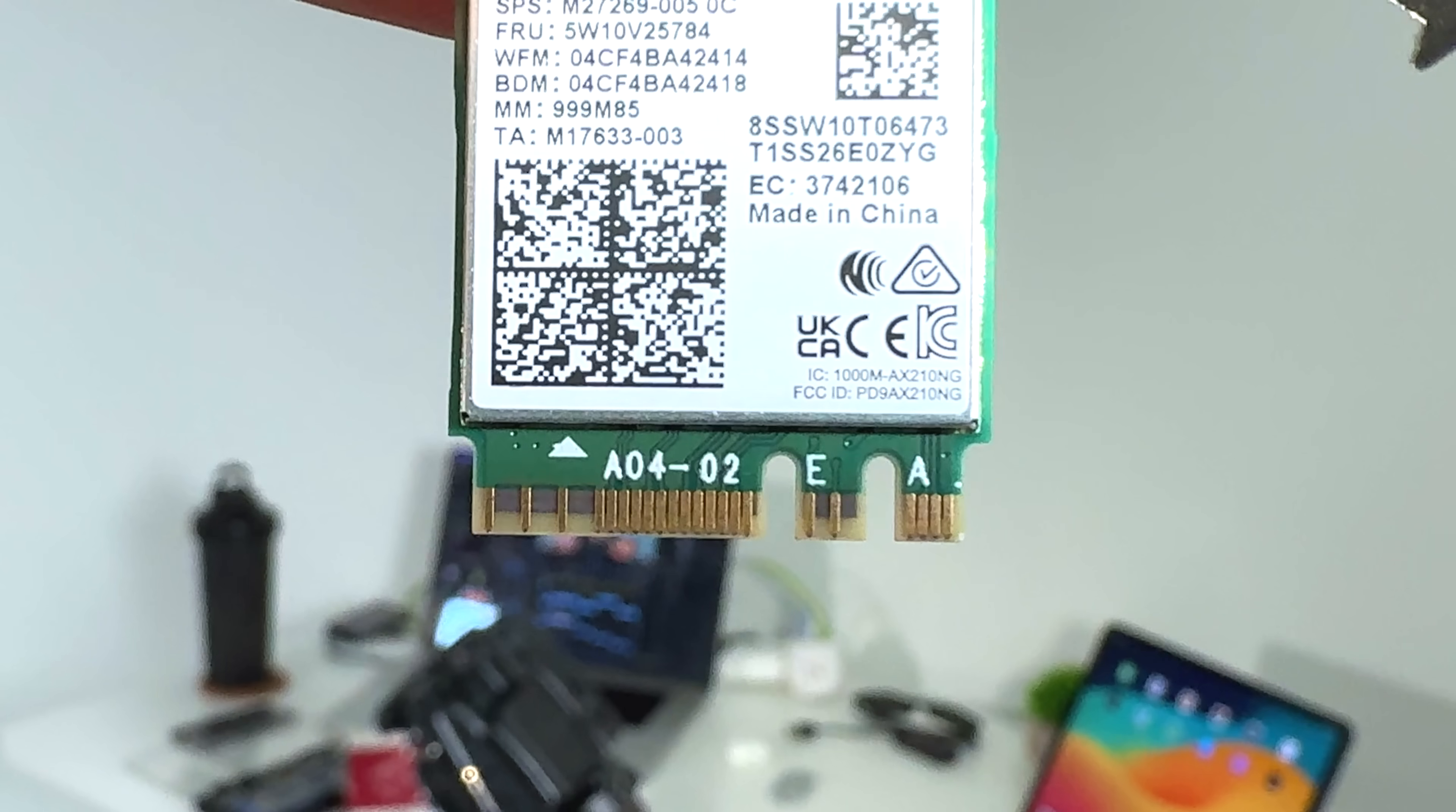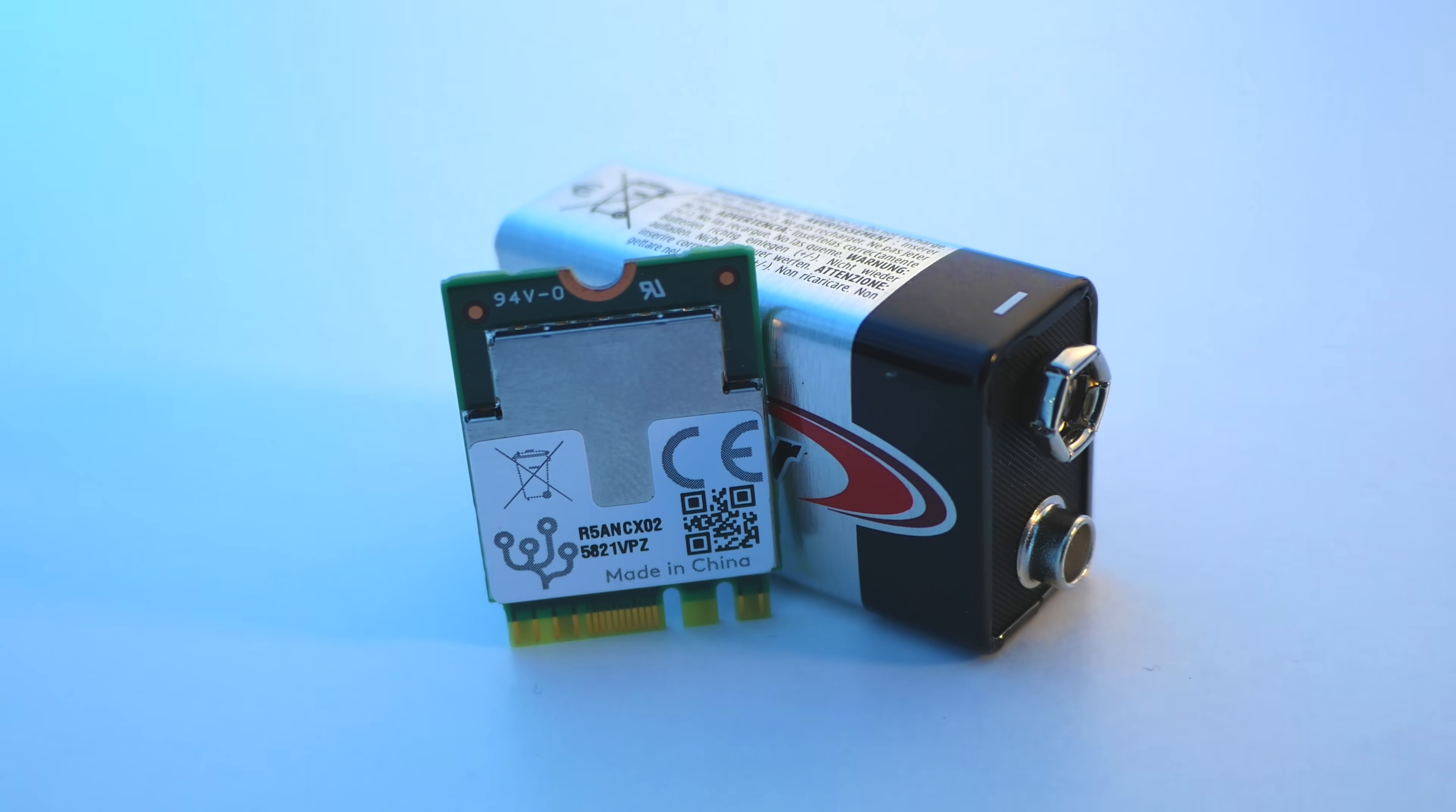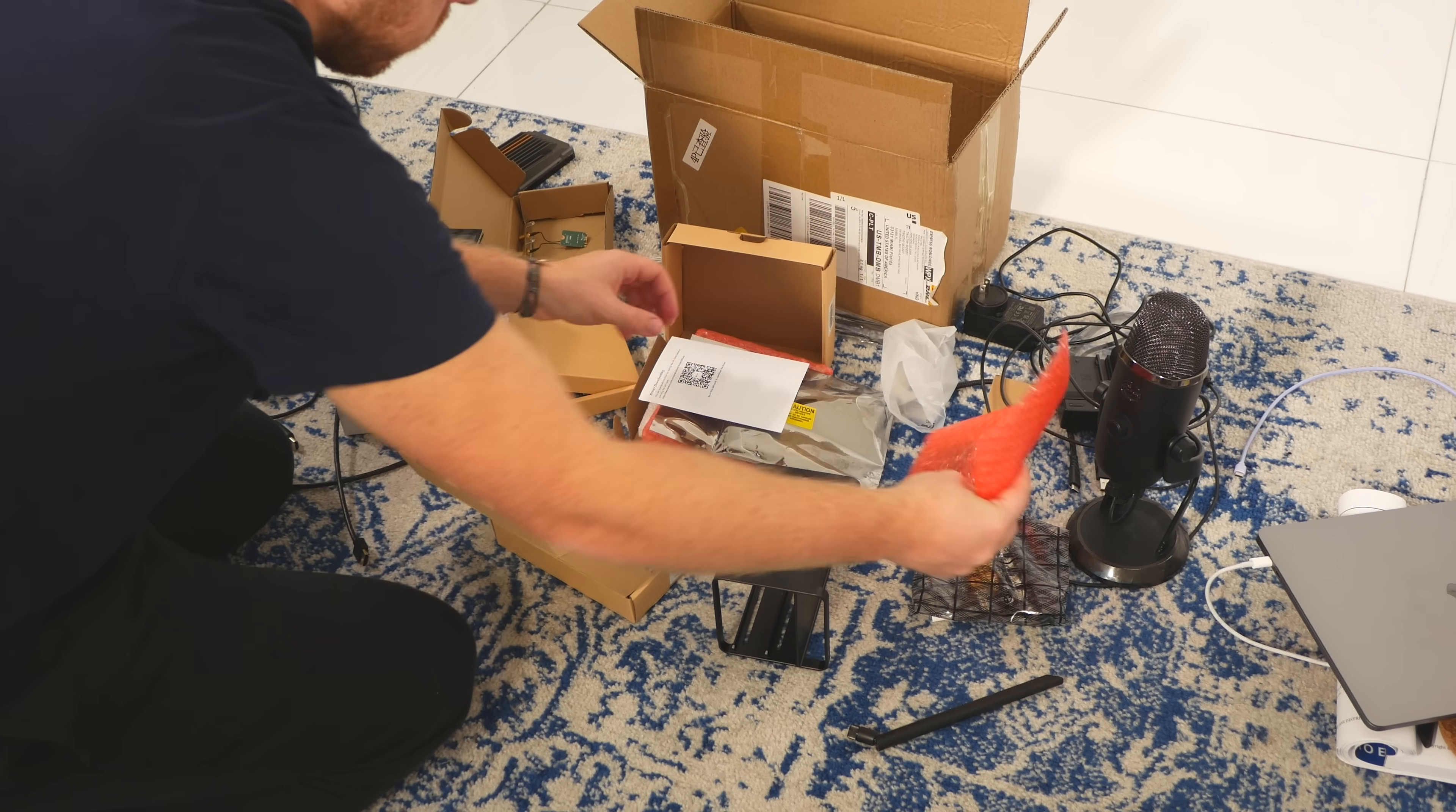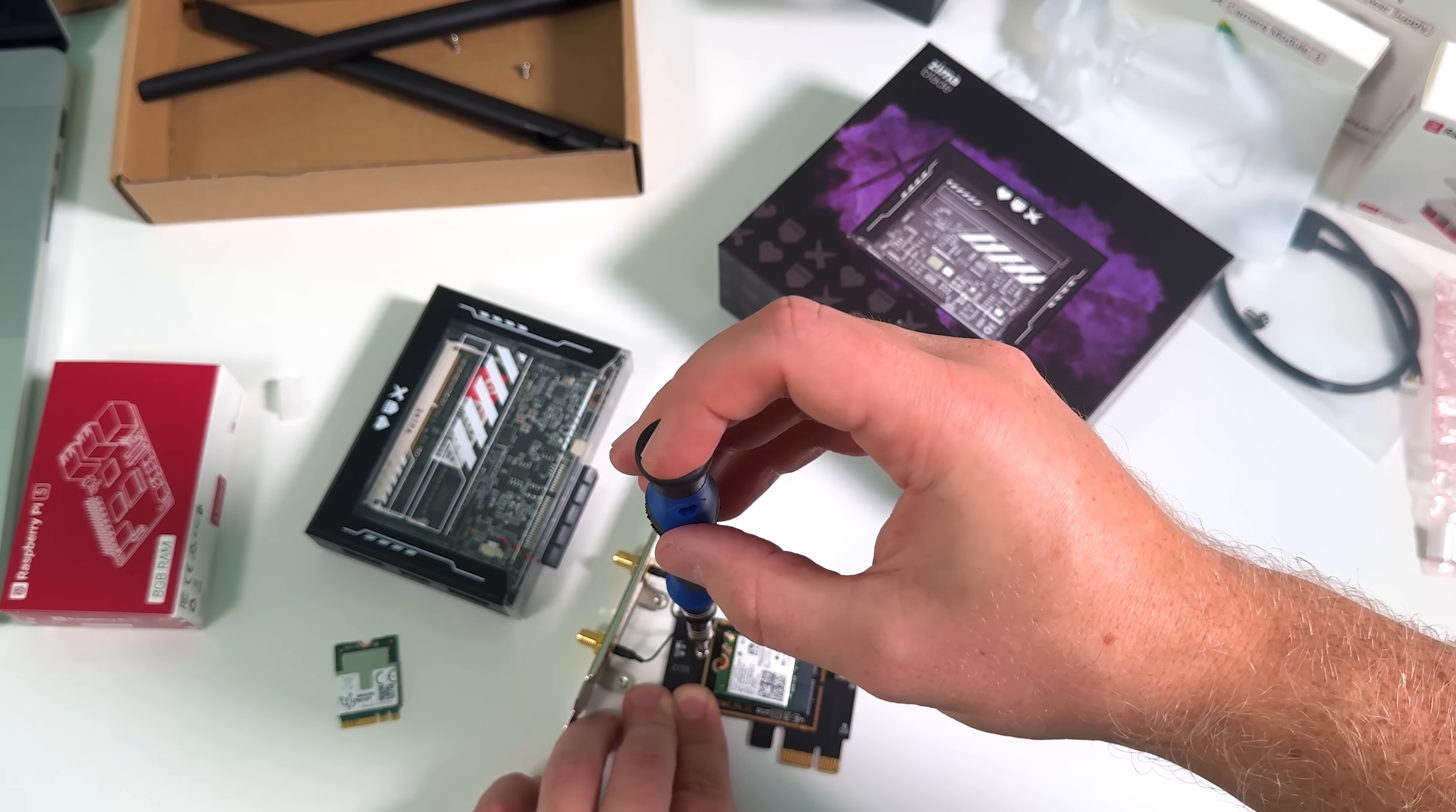Now this chip has an M2 form factor with an AE key, so the mission was to somehow marry it with my Zimma blade. After some intense office spelunking, I unearthed a Wi-Fi card with a PCIe connection which had an M2 slot.